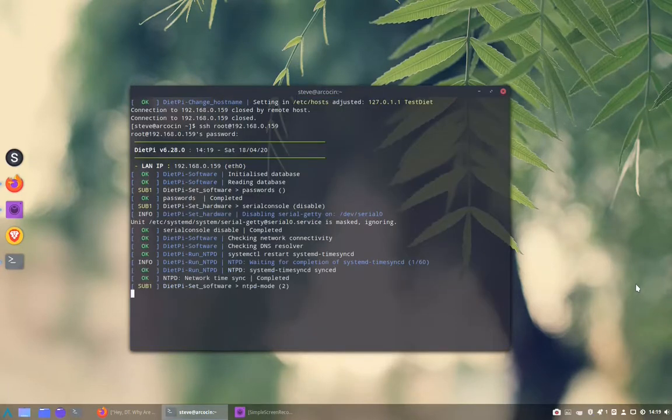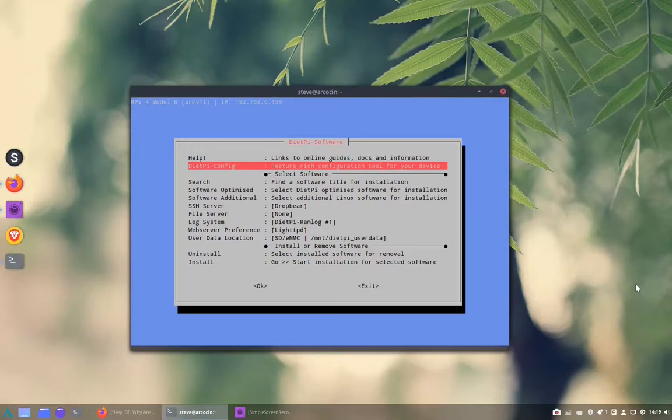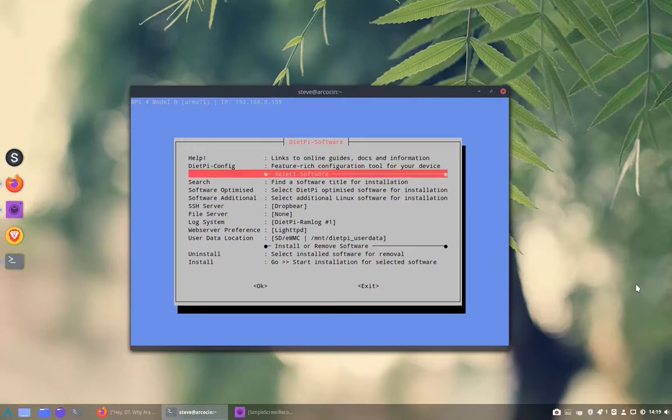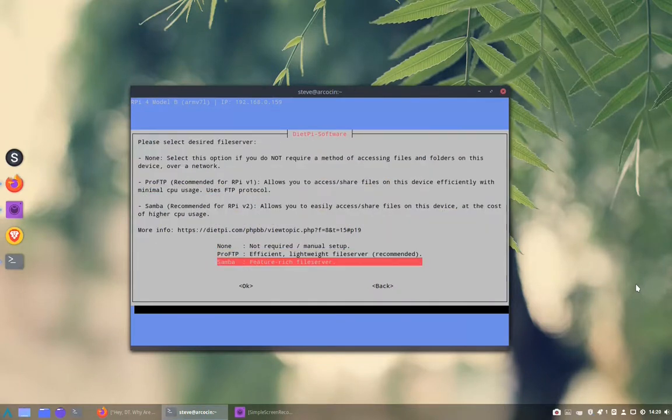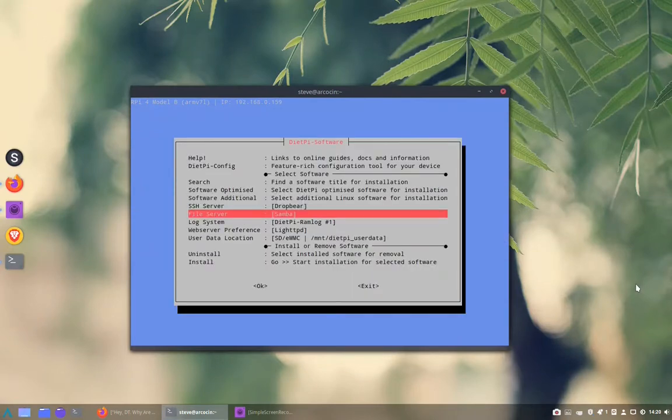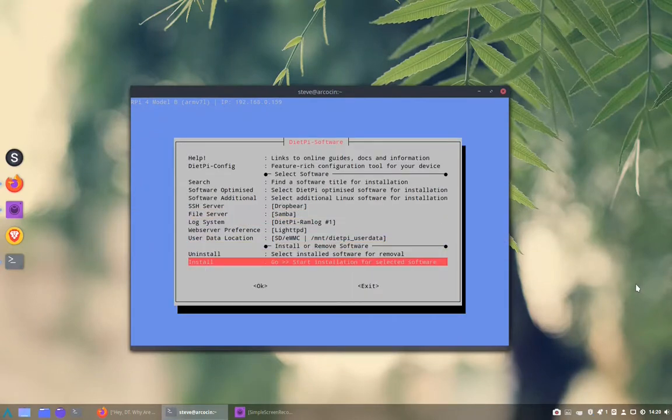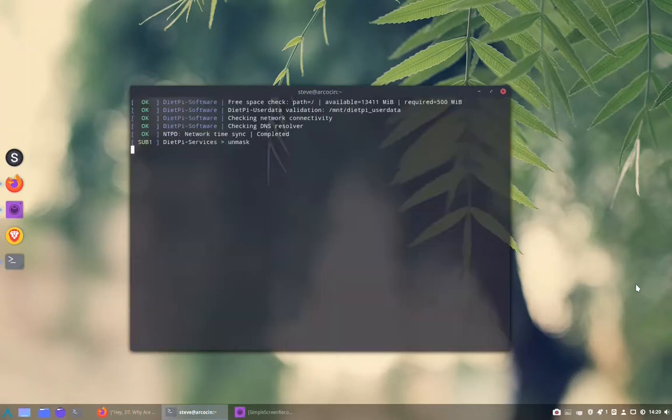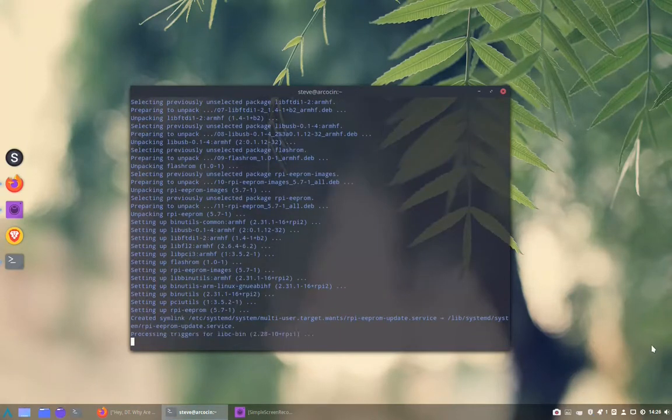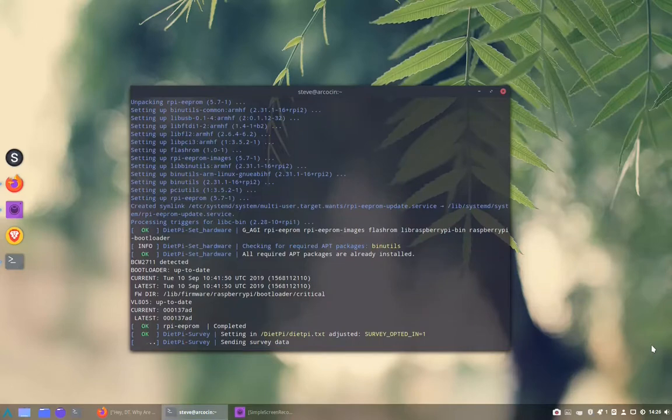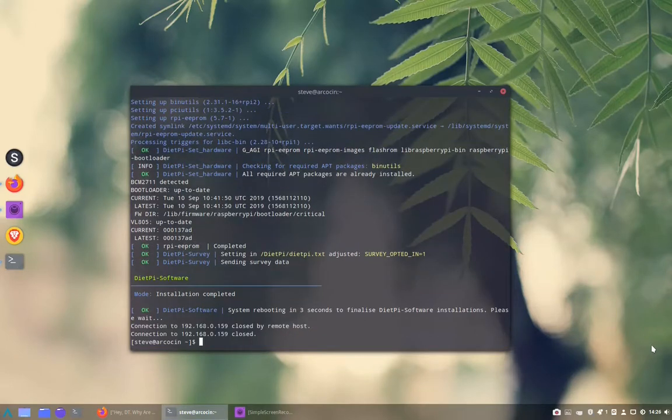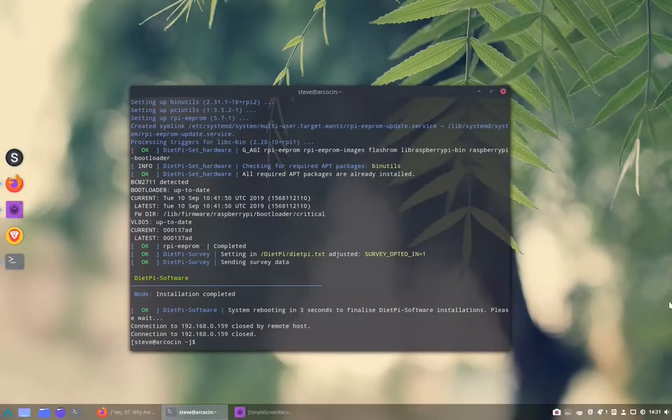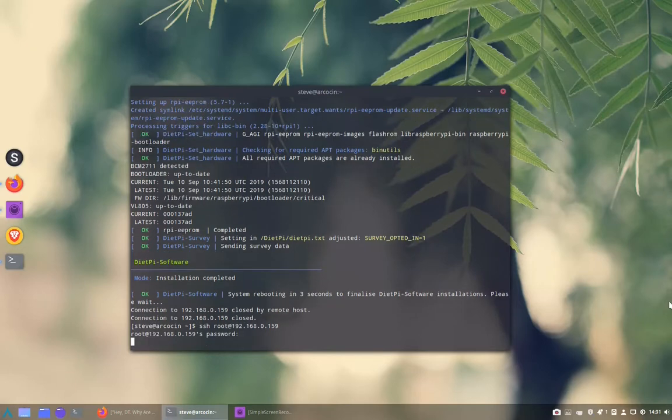Next we need to install a file server and we're going to install a Samba file server. Tab down to OK, down to install and then tab to OK. You can opt in or opt out there. Once you've finished it takes you back out into command and then it logs out and you need to log back in.